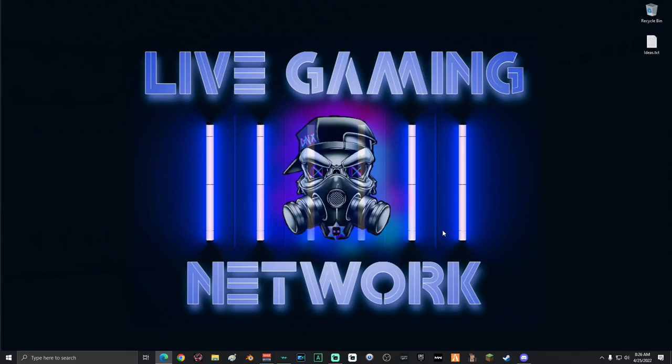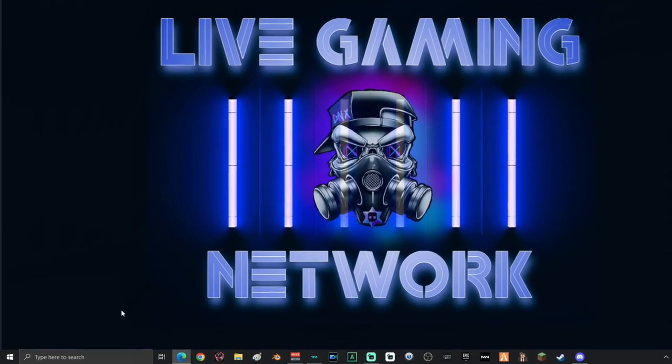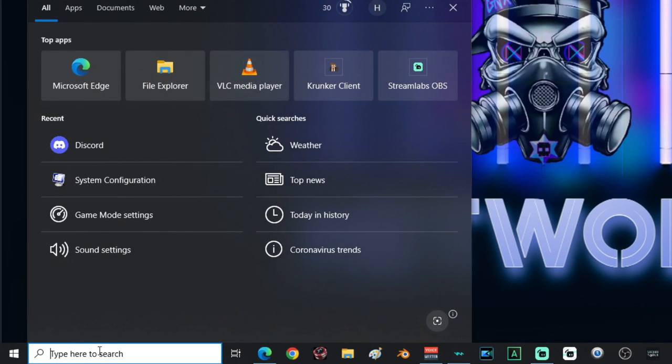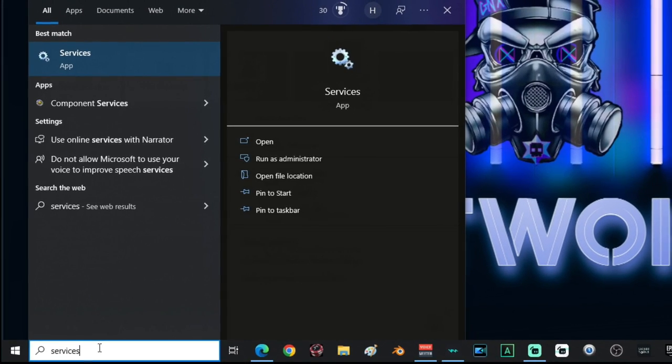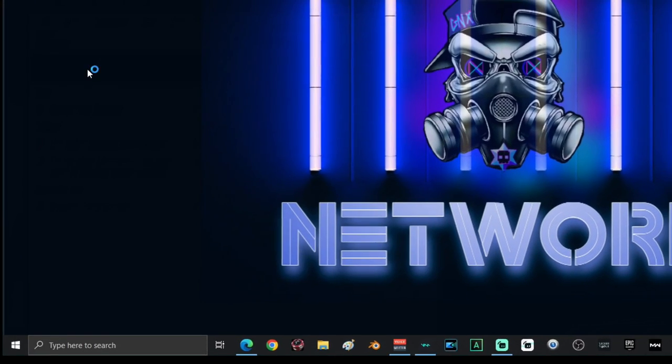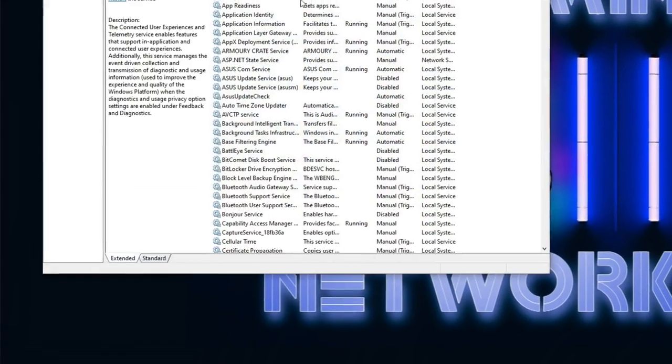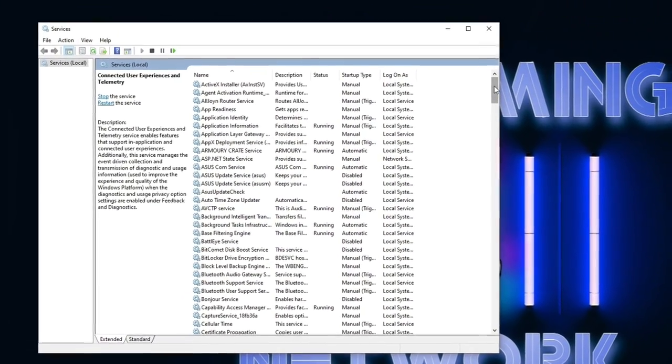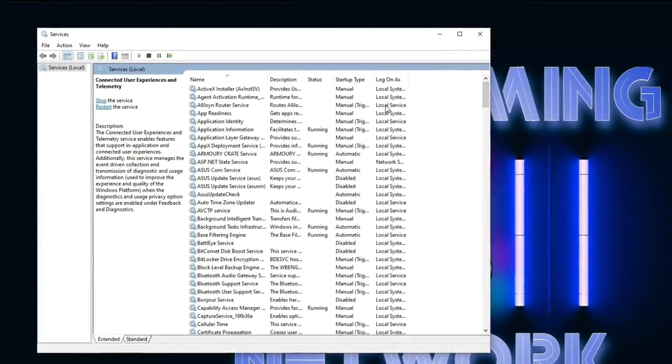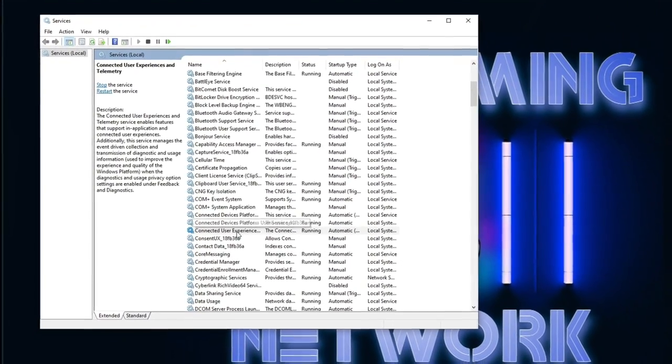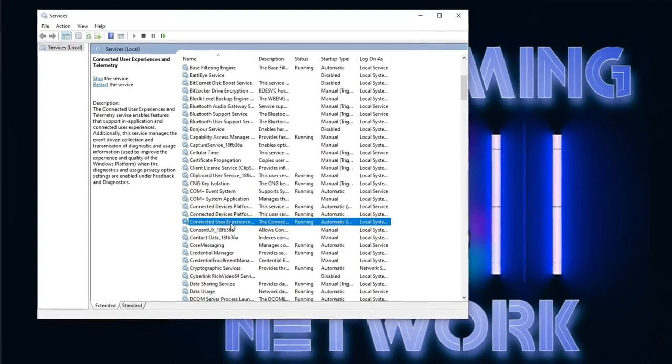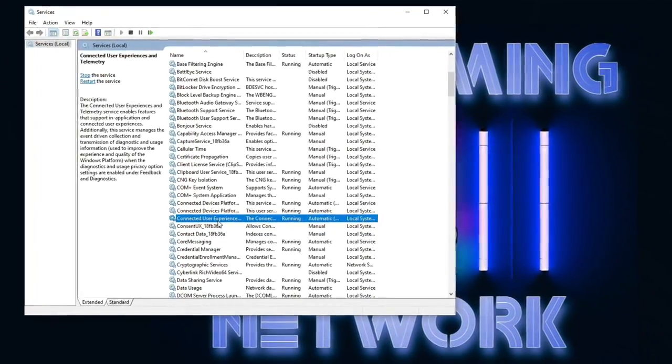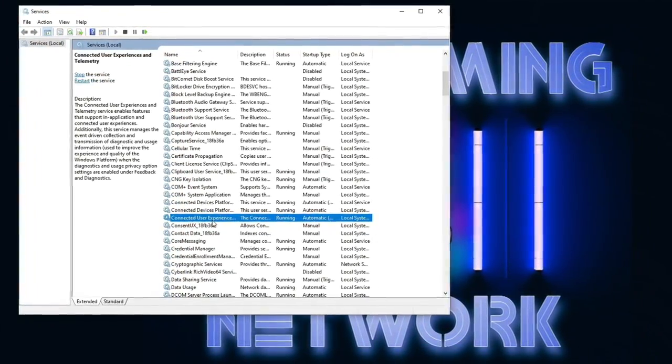Alright, the first thing that you're going to do is go down here into search and type in services. Then select services. Once the service window is open, you're going to want to scroll down until you find connected user experiences and telemetry.